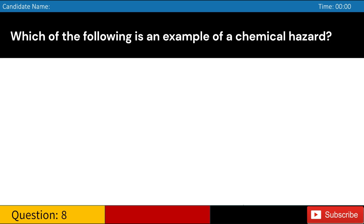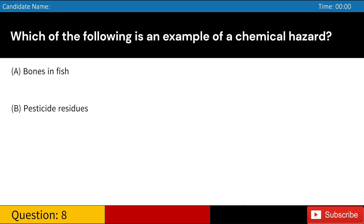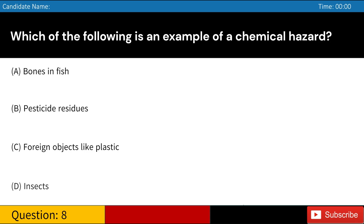Which of the following is an example of a chemical hazard? A. Bones in fish. B. Pesticide residues. C. Foreign objects like plastic. D. Insects. Answer: B. Pesticide residues.